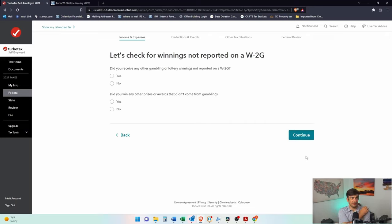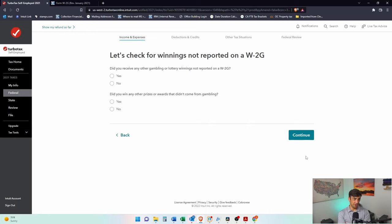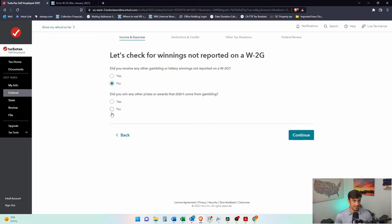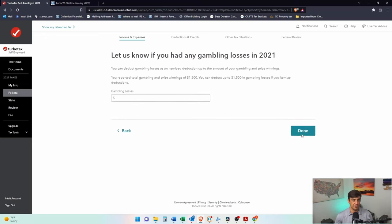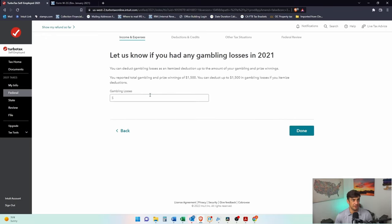Let's check for winnings not reported on the W-2G. Here we go. Did you receive any other gambling or lottery winnings not reported? I'll say no, this is the only thing I got. Did you win any other prizes? No, I didn't. That's it. That's all I got, $1,500.